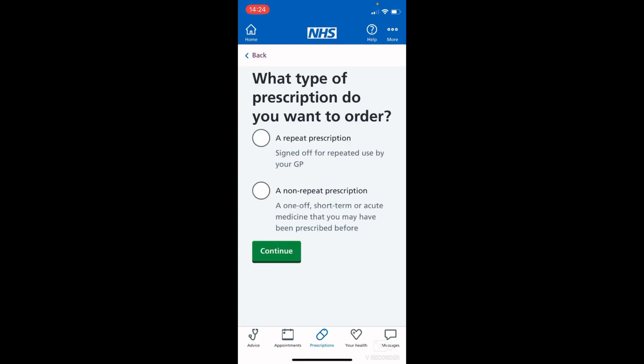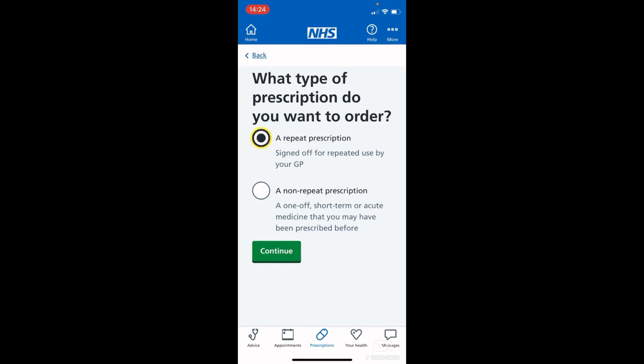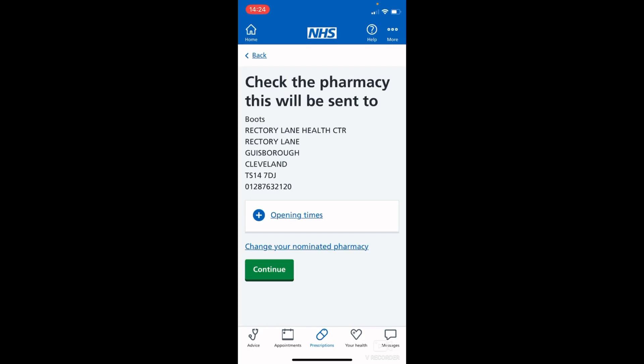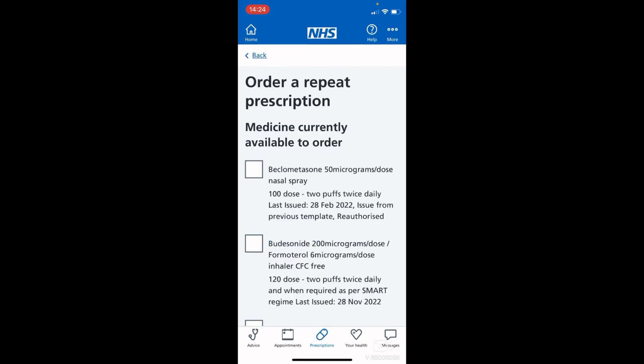In this video we are looking at ordering a repeat prescription, so tap 'repeat prescription' again and then tap continue. Here it will check the pharmacy — make sure this is correct and then tap continue.